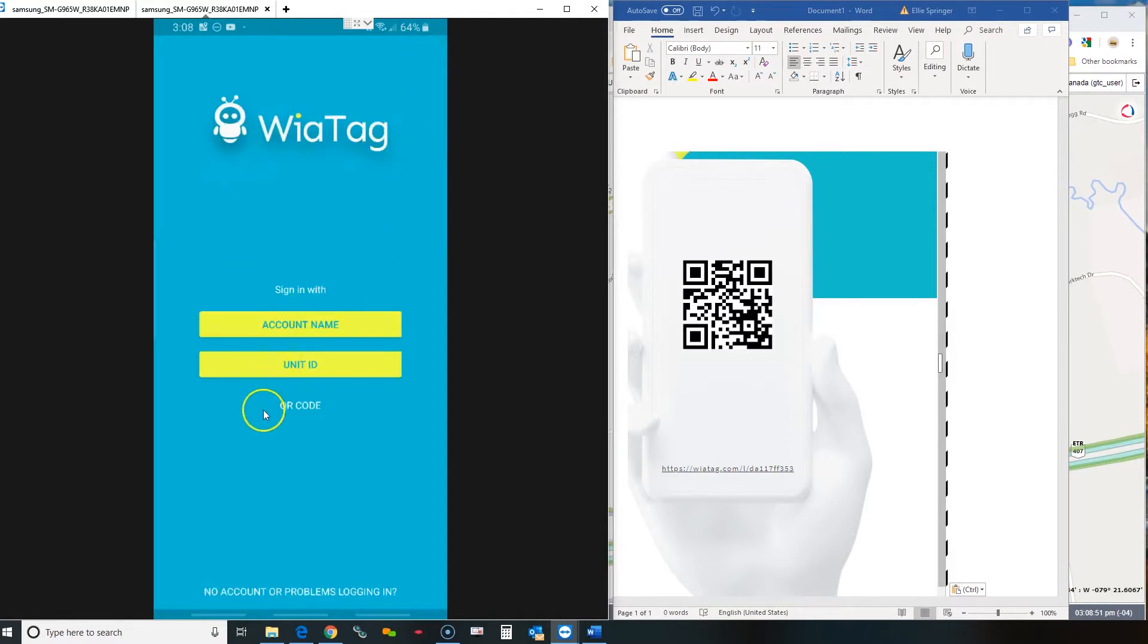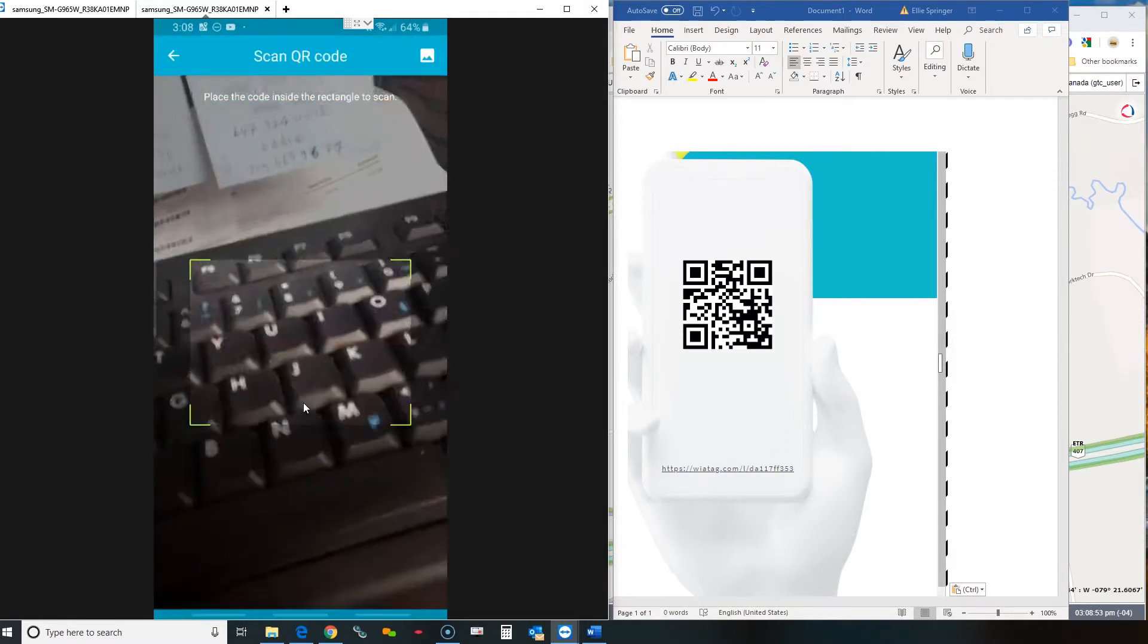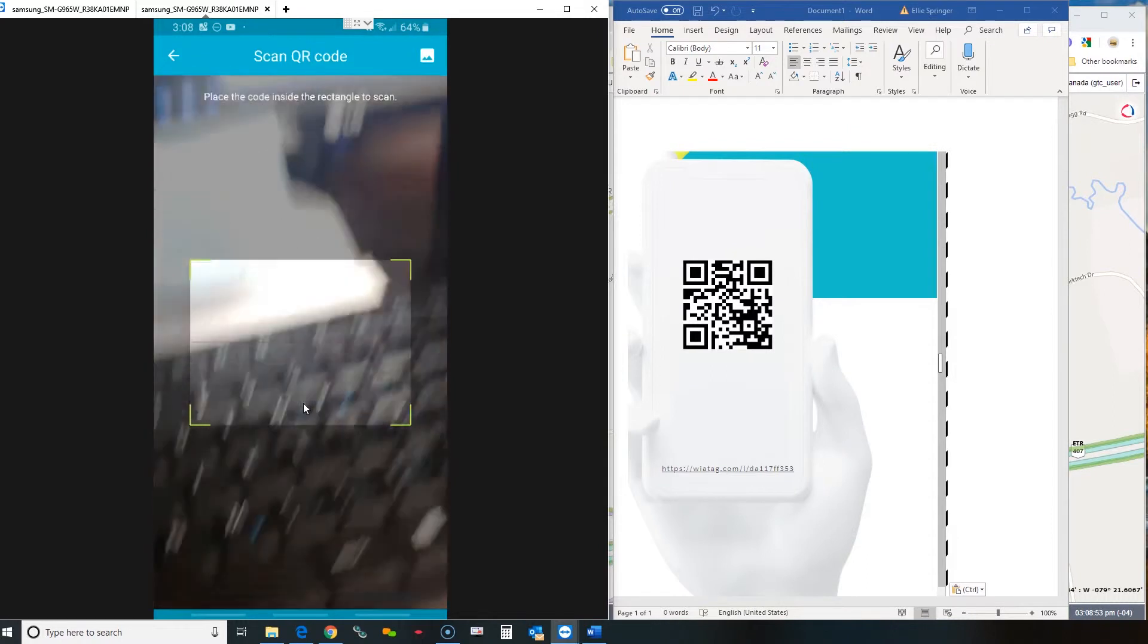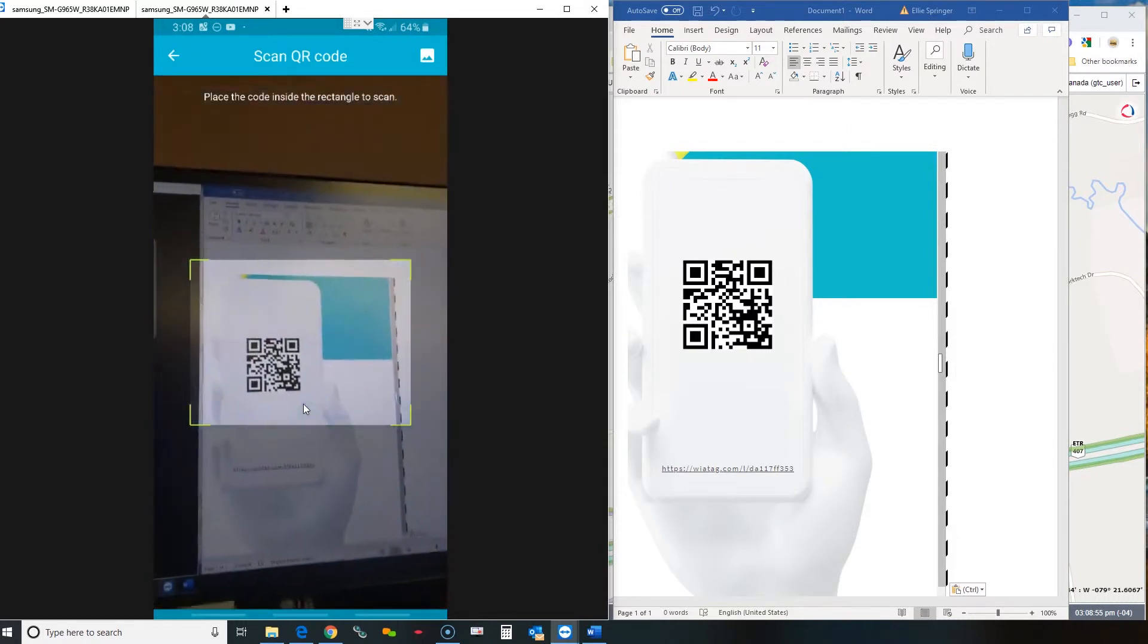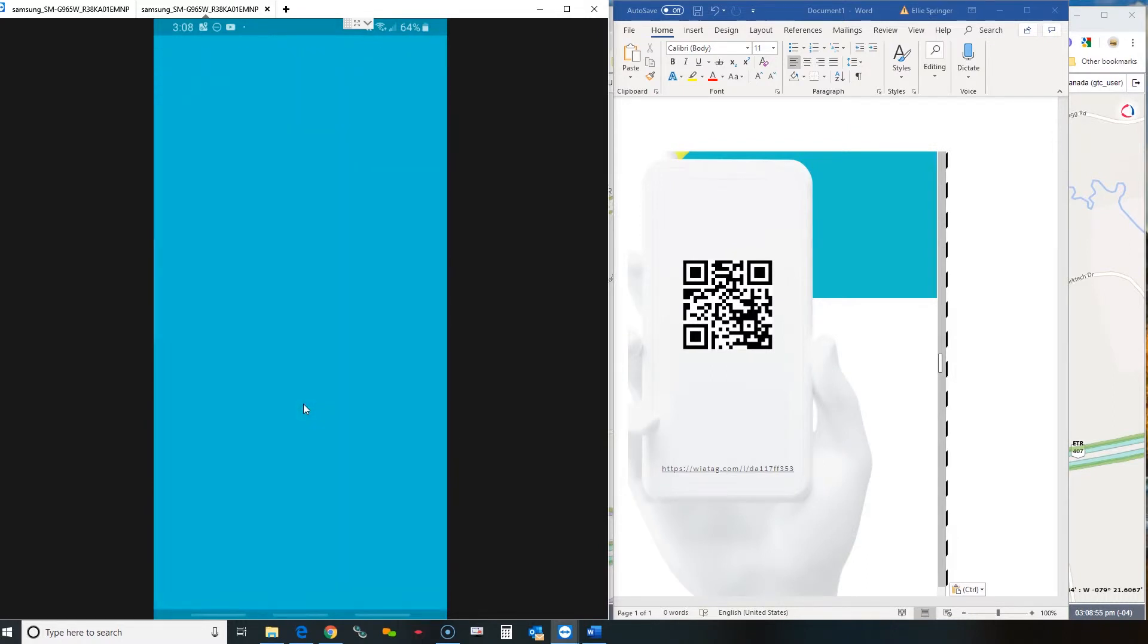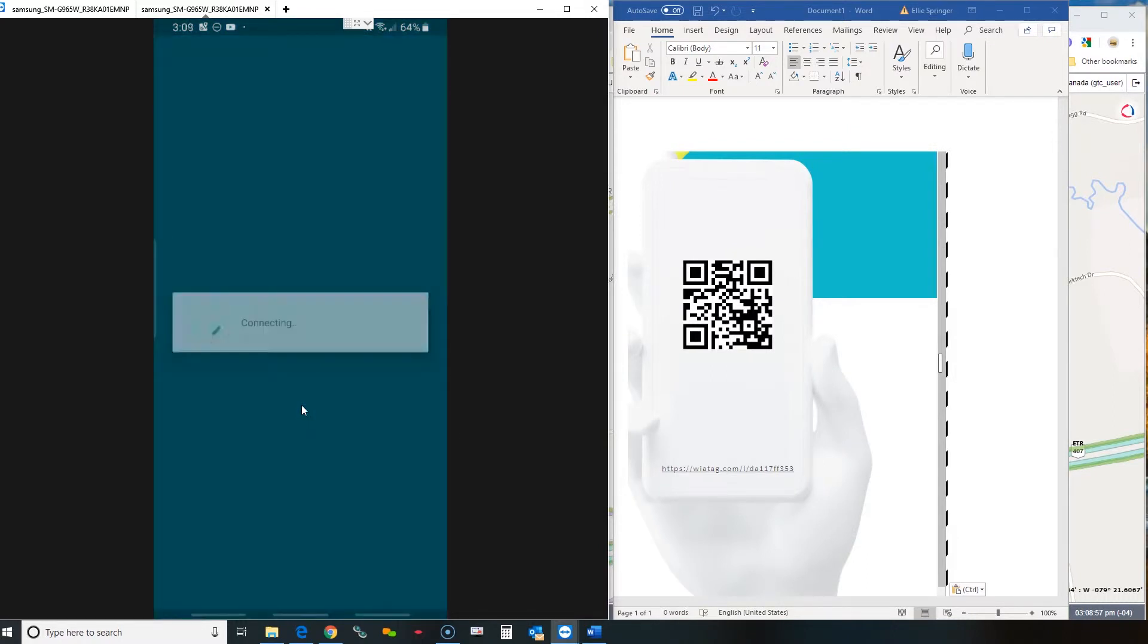There's a QR code section, you just click it, put up your camera, you can just scan the QR code and the app is pretty much set up.